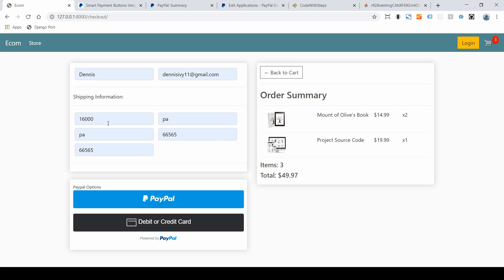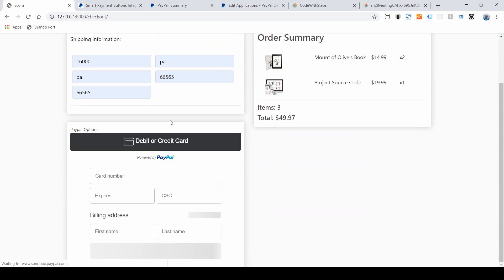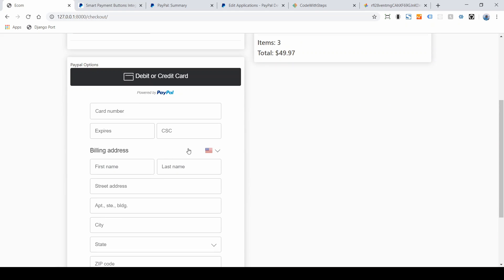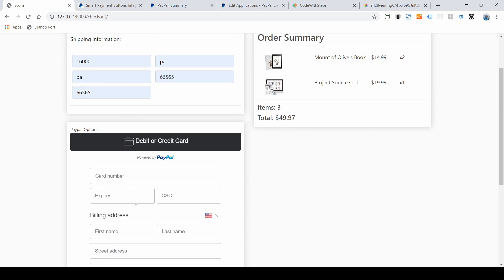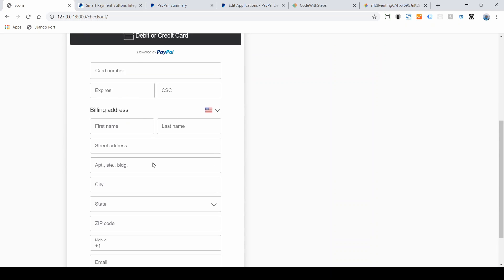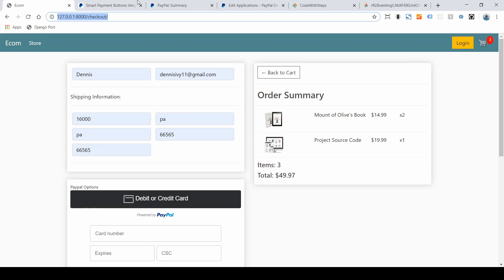If you look at the debit or credit card option, one thing you need to pay attention to is that this will not work if your website does not have an SSL certificate. If it doesn't have it, PayPal will hide this option to protect user information. I'm not sure about the PayPal checkout button, but I do know the debit or credit card option will not work without that certificate. Right now we're on localhost, so everything's working fine, but once we're live we will see the issue.